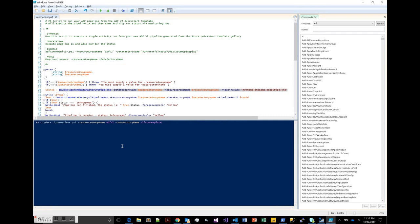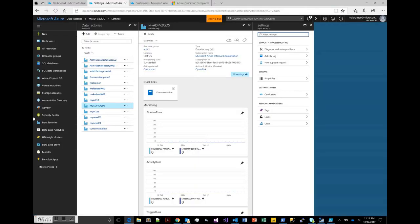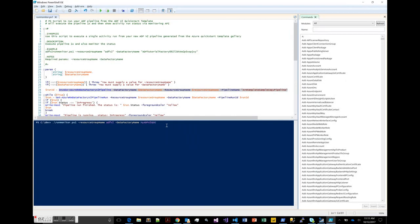The script requires two parameters: the resource group name and the name of the data factory. The name I chose is myadfv2quickd — not sure why I used 'd' in there, but whatever. Once you execute that script, what's going to happen is we'll have what's essentially called a run ID associated with that running of that pipeline. The script will take that run ID and use it to monitor that process.